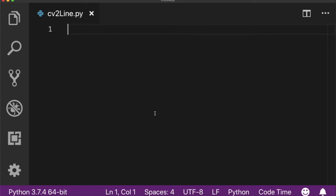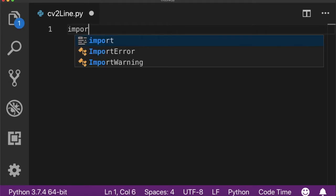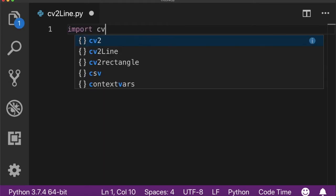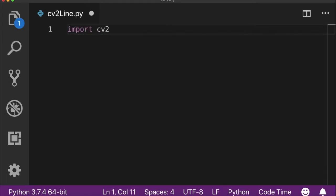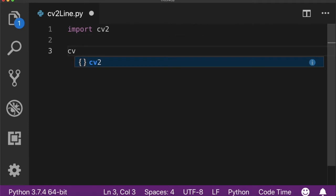Hello everyone, welcome back to OpenCV Python series. In this video I'm going to show you how you can draw a line on an image using OpenCV's function cv2.line. You need to import the cv2 library.